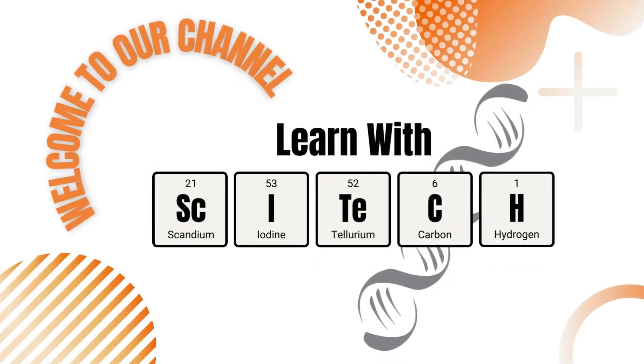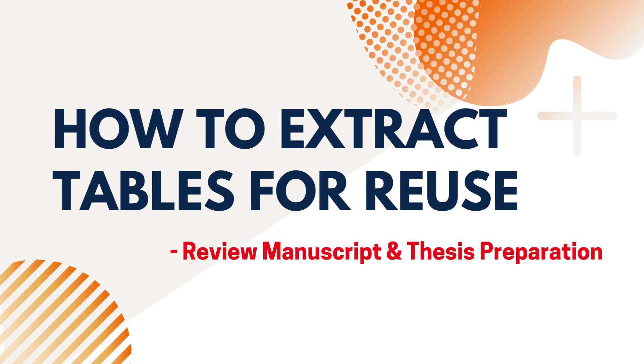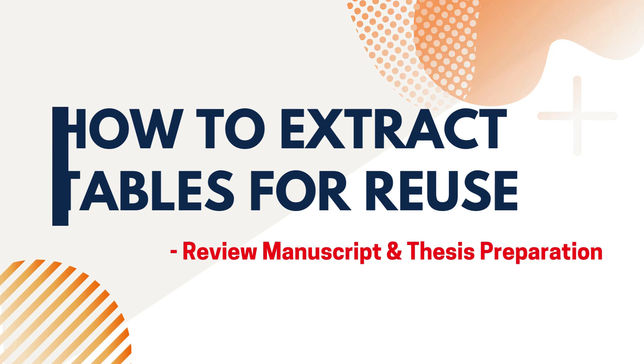Hello! Welcome to another episode of Learn with SciTech. If you want to reuse tables from a previously published paper for your manuscript and thesis, you must extract them. Today, we'll look at how to do that. So let's get started.